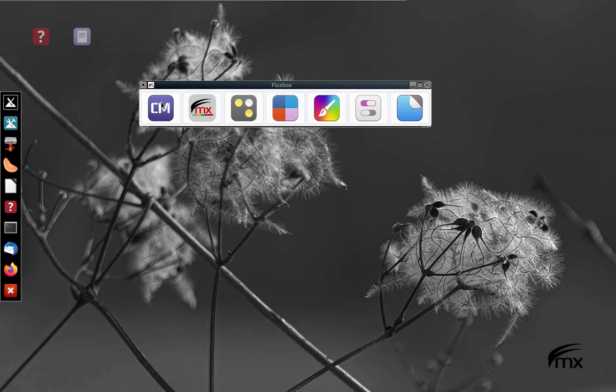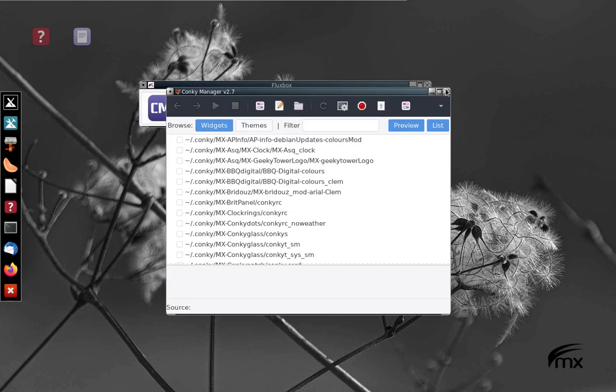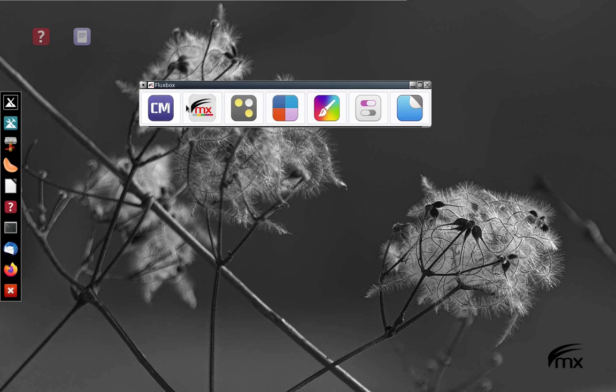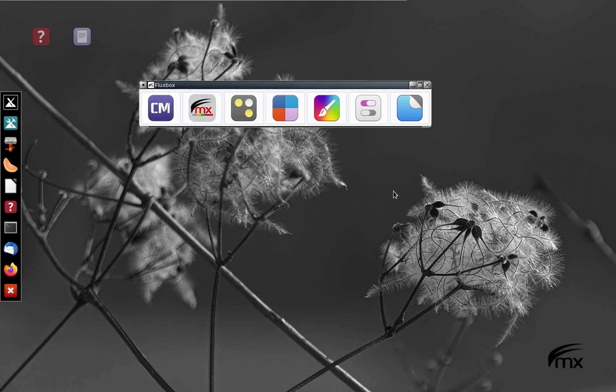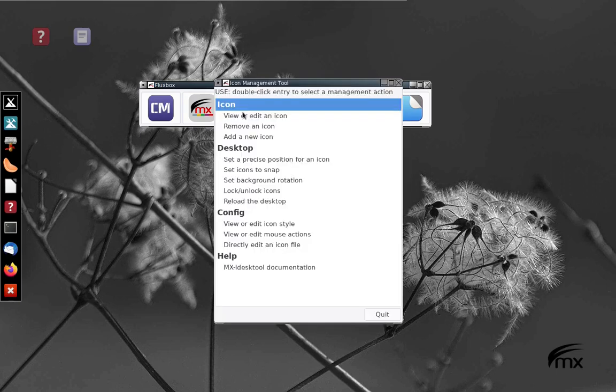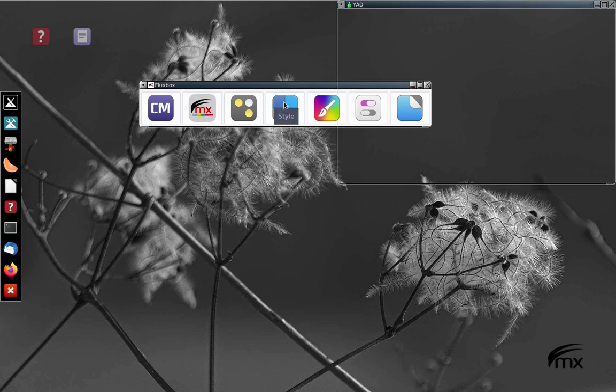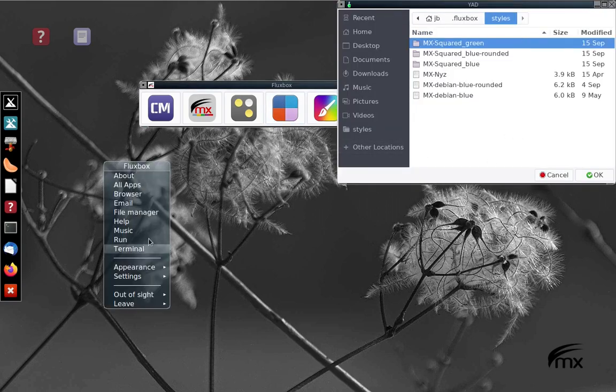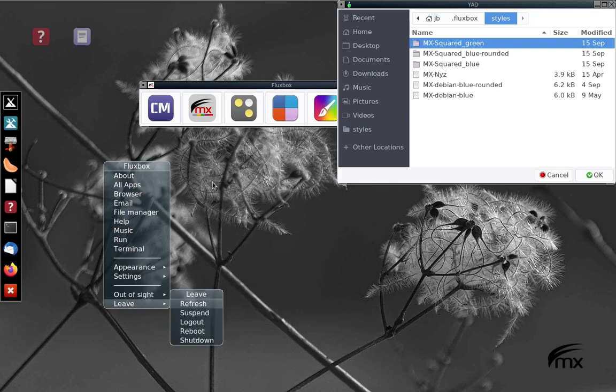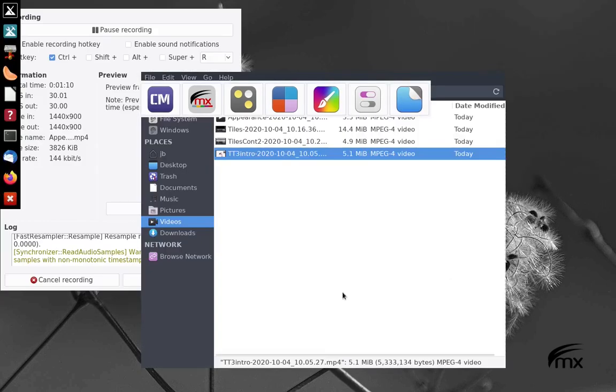This is Conky Manager here. It kicks up Conky Manager. This is MXDockMaker. These are the desktop icons. This allows you to choose the style, the way the windows, the way this window looks with the rounded corners and the blue. This would allow you to choose a different style.